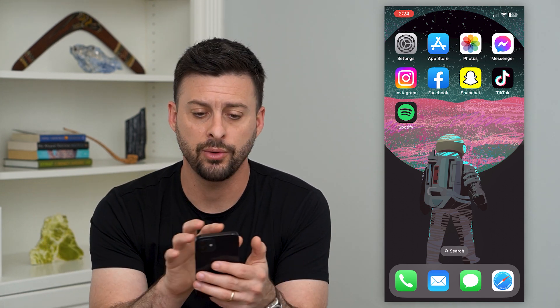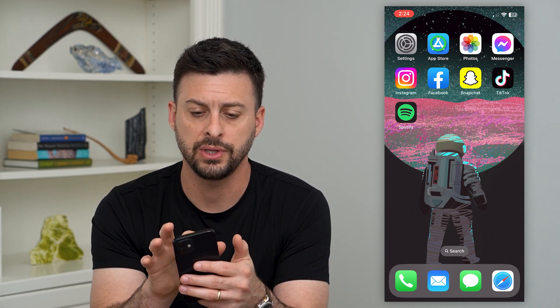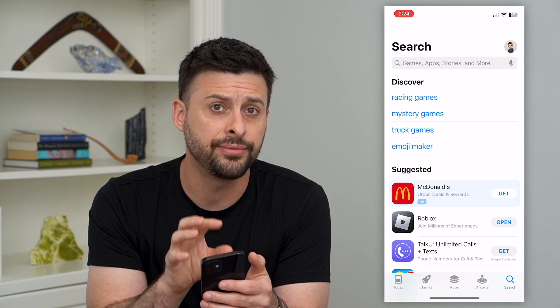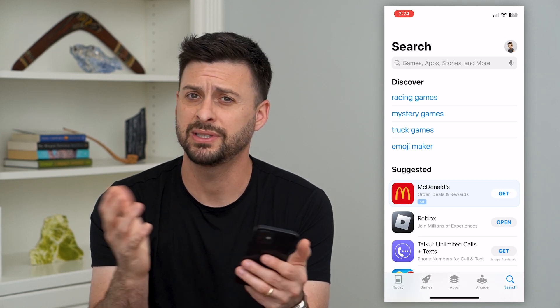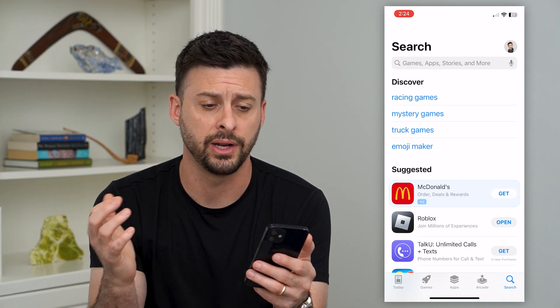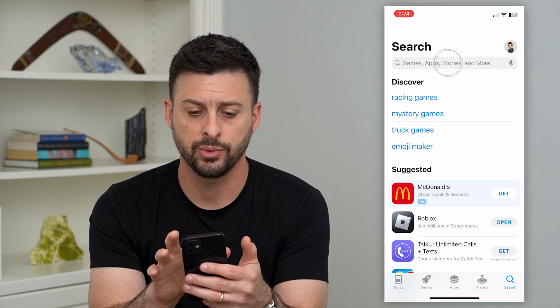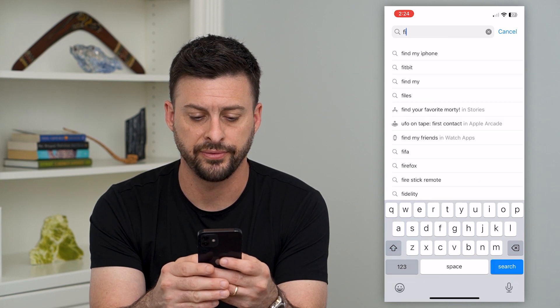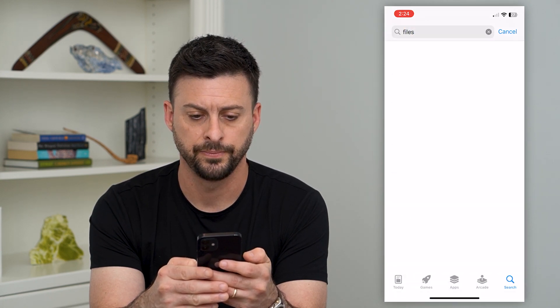To do that, we'll first go into the App Store. It's a default Apple app, but sometimes people just delete it — they don't know what it is. So we're just going to search for Files and hit search.